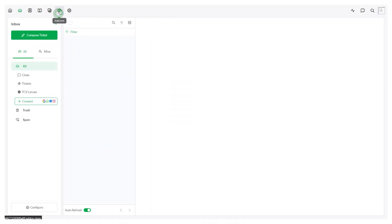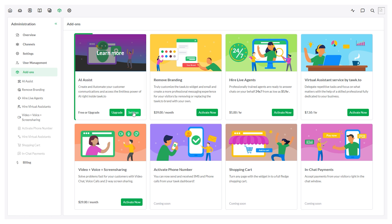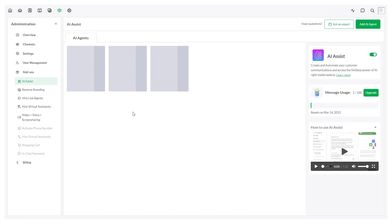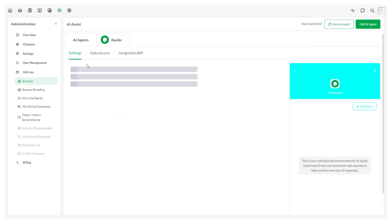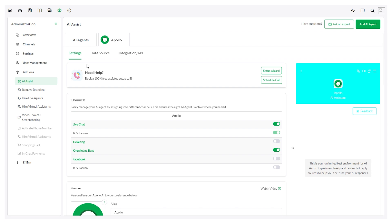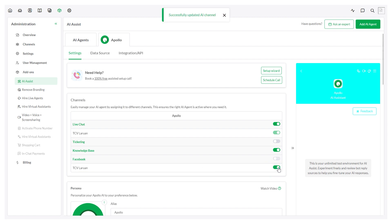Navigate to Add-ons. Select Settings under AI Assist. Choose the AI agent you want to manage your Facebook Messenger chats. Enable the toggle next to your Facebook business page name and that's it. Your AI agent can now respond to Facebook chats and inquiries.